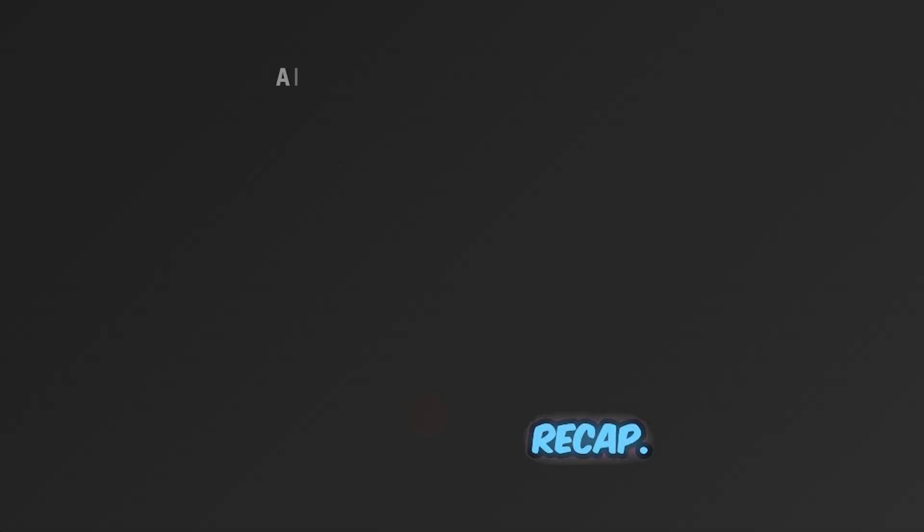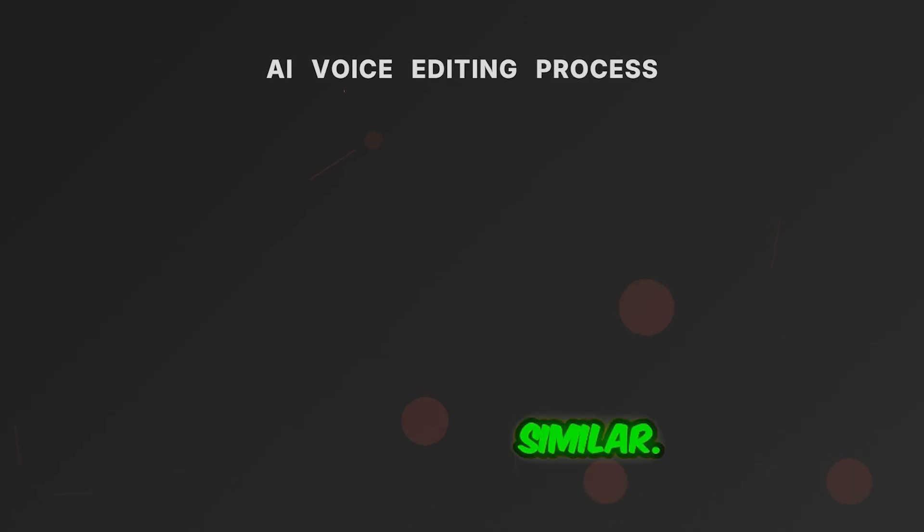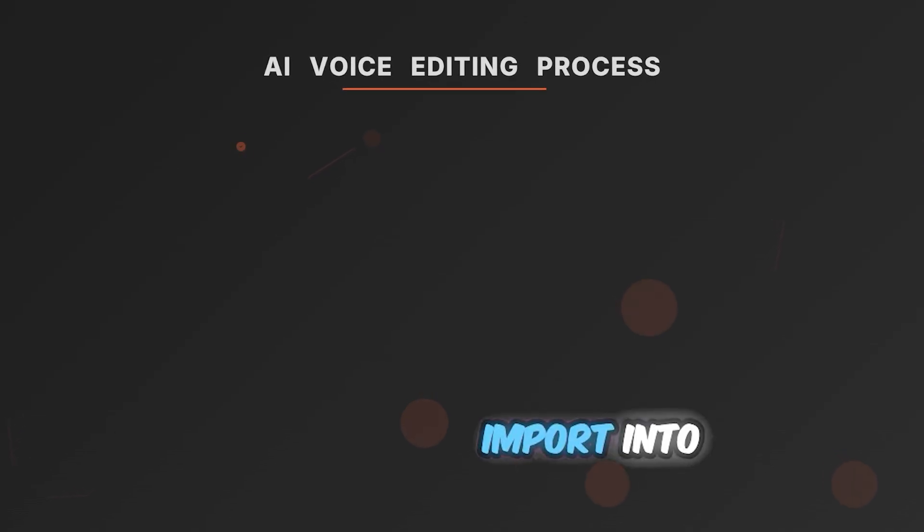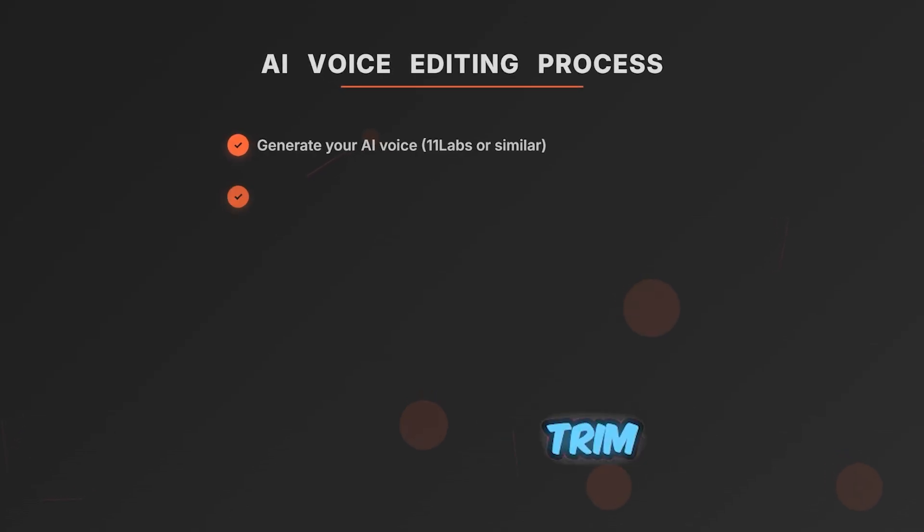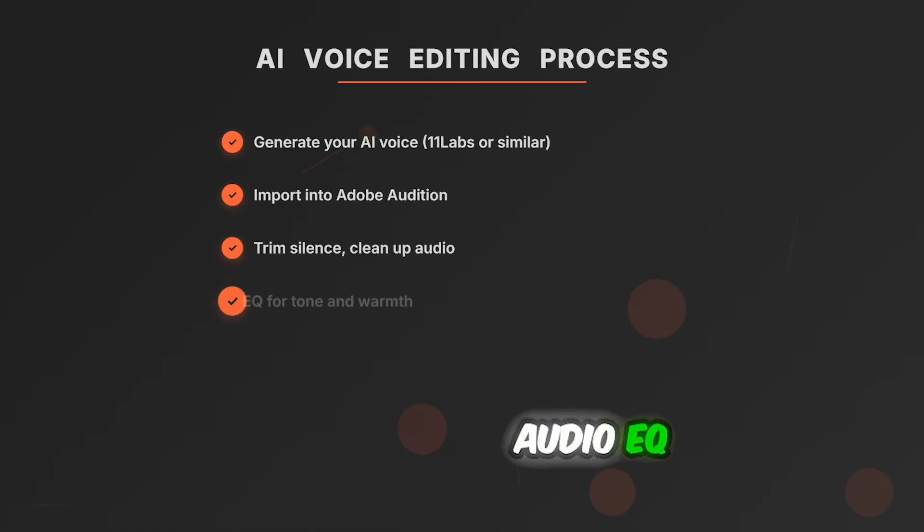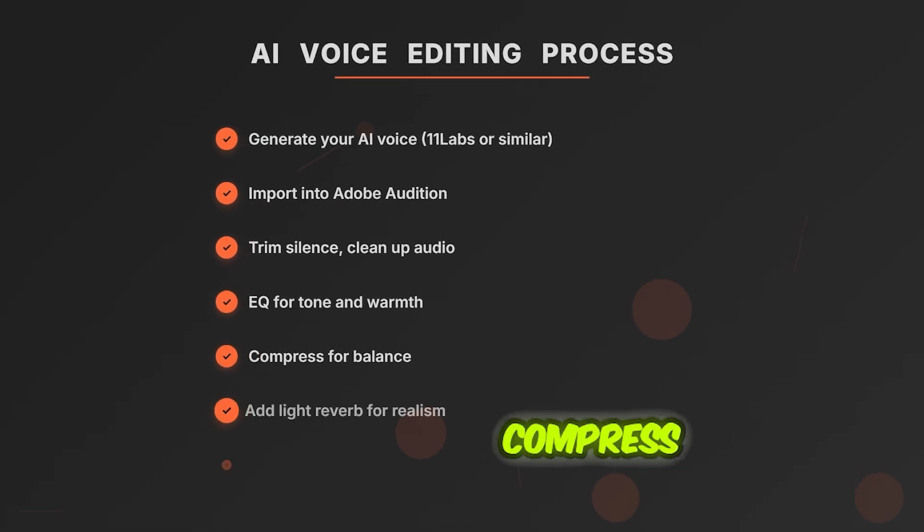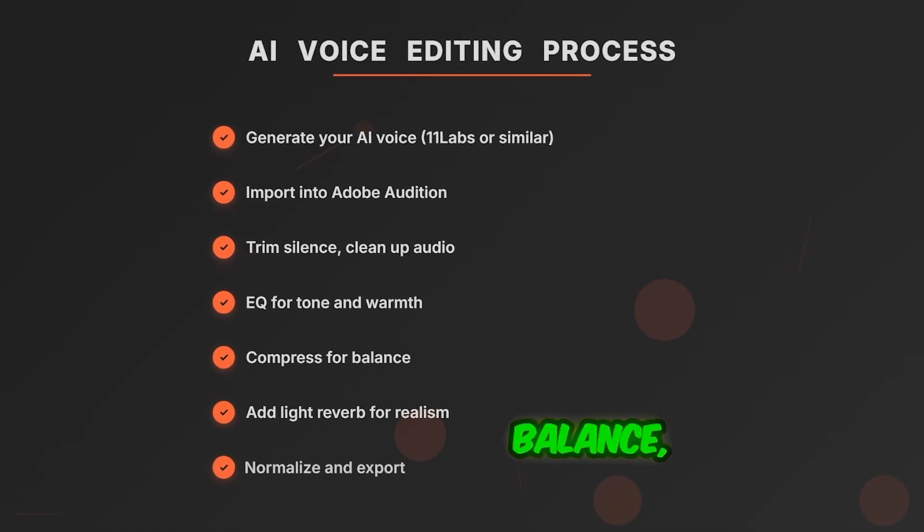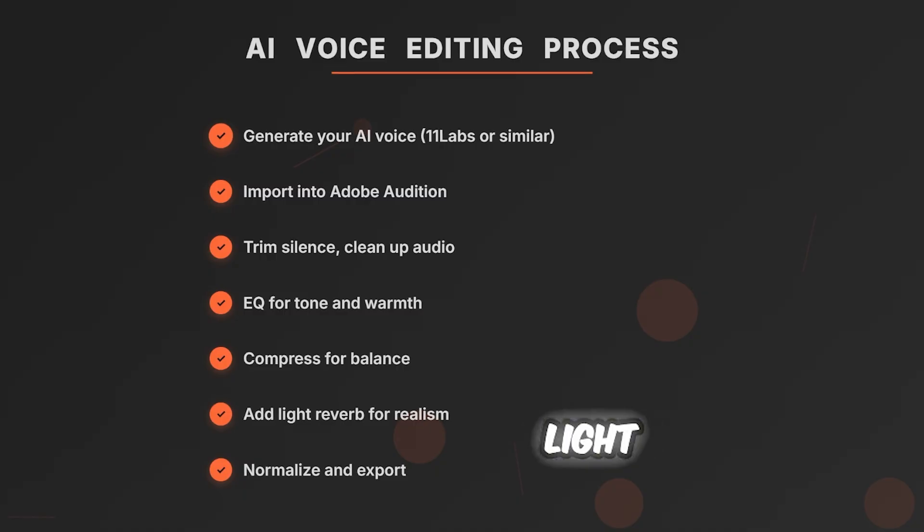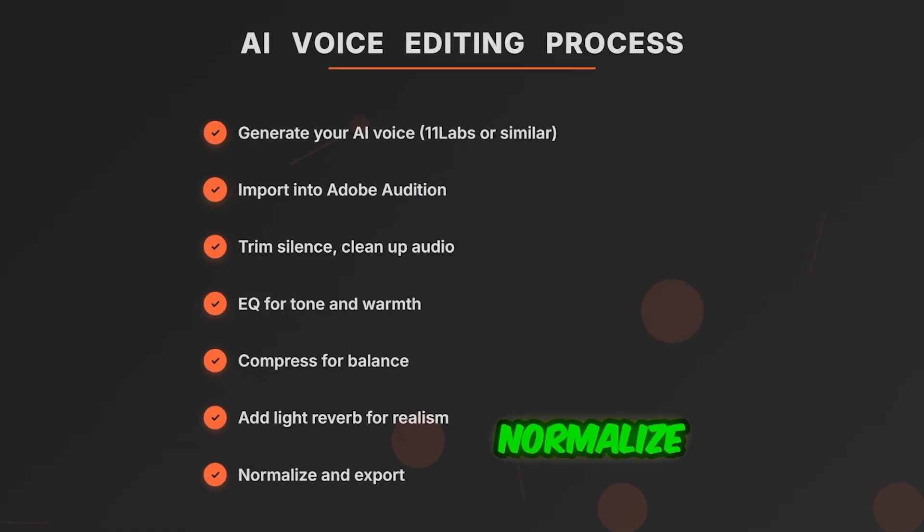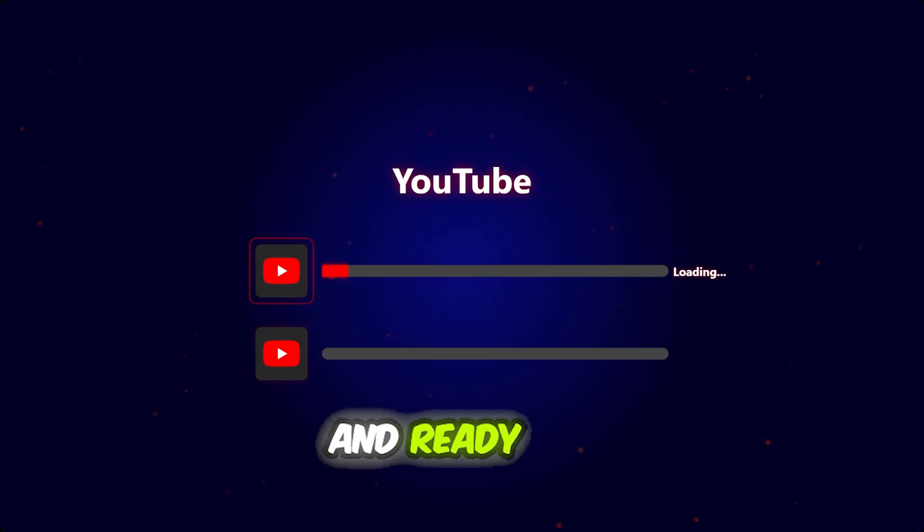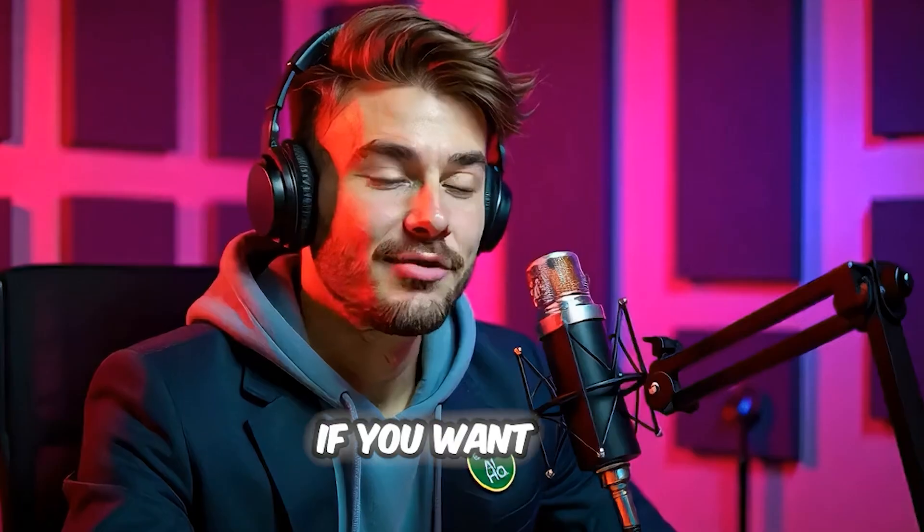Summary recap: Generate your AI voice with Eleven Labs or similar. Import into Adobe Audition. Trim silence. Clean up audio EQ for tone and warmth. Compress for balance. Add light reverb for realism. Normalize and export done. You now sound human and ready for YouTube.